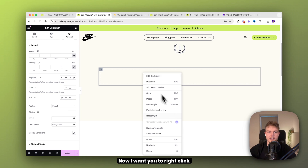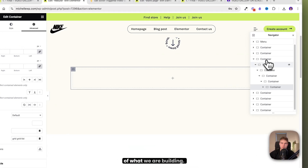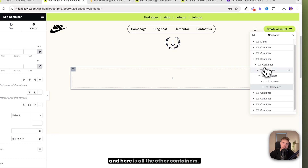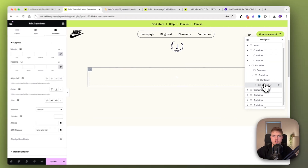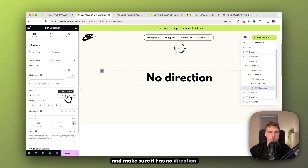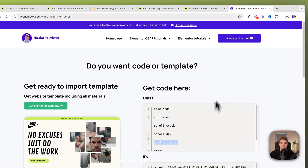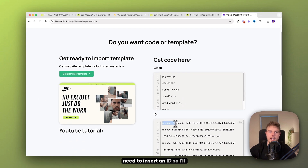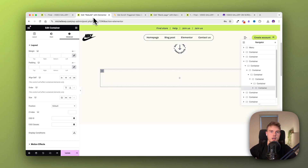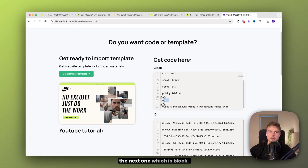Now right-click and find the navigator so we have a better overview of what we're building. Here is the first container and here are all the other containers. Go ahead and drag in another container, make sure it has no direction, go to advanced, and this time you actually need to insert an ID. Copy this ID and insert it here. Down in the class, use the next one, which is 'block'.